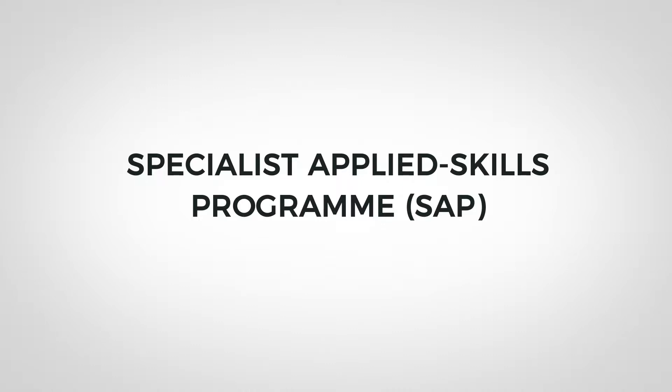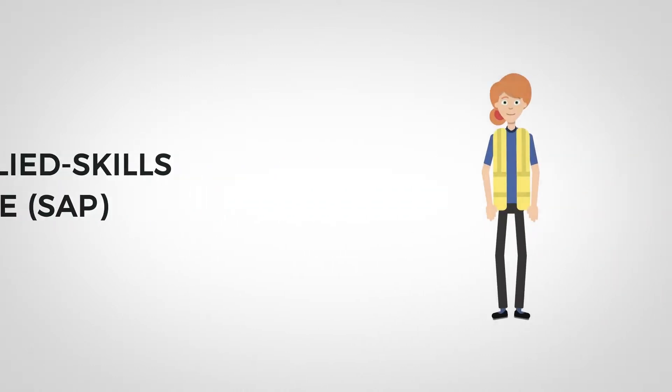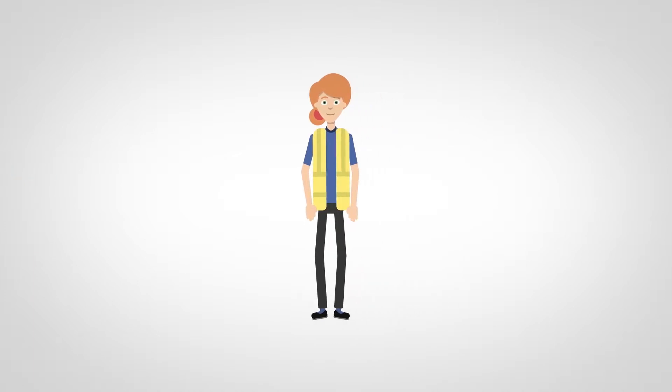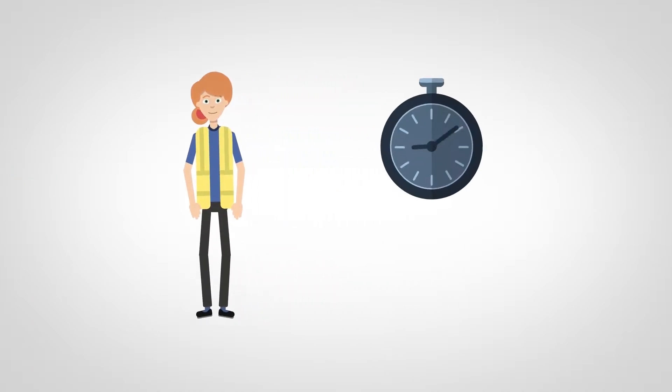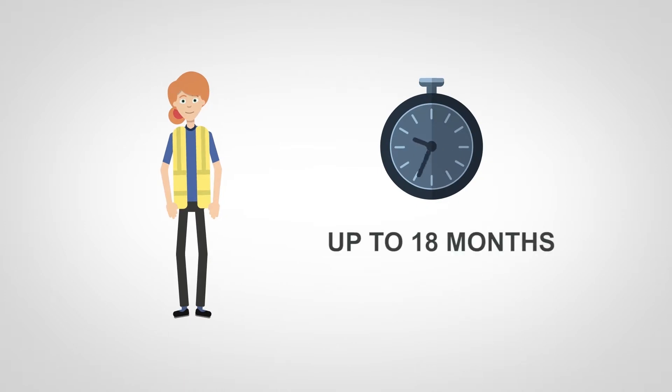A Specialist Applied Skills Programme, SAP, is designed for trainee operatives above the age of 16 with less than 2 years experience and can take up to 18 months to complete.